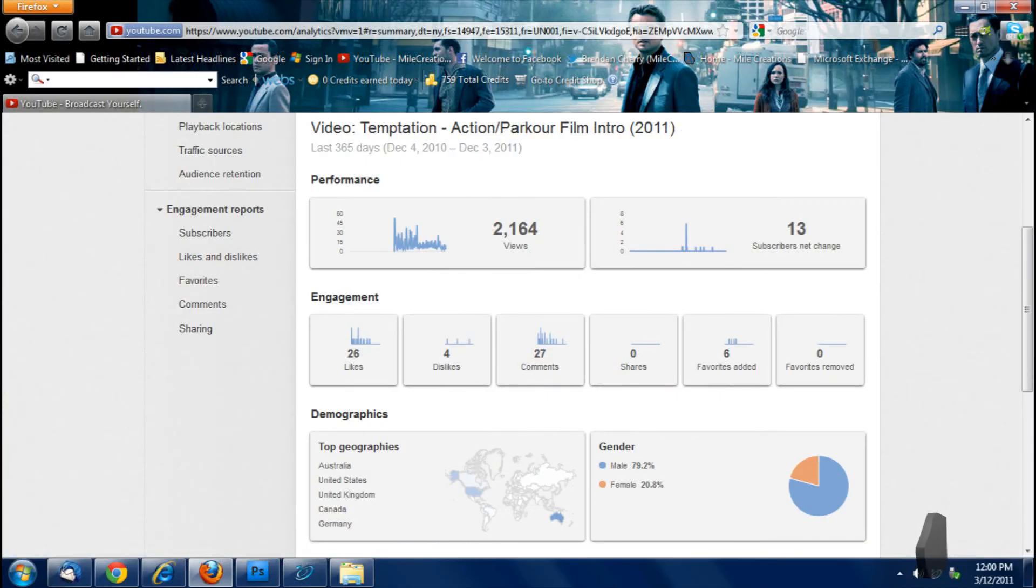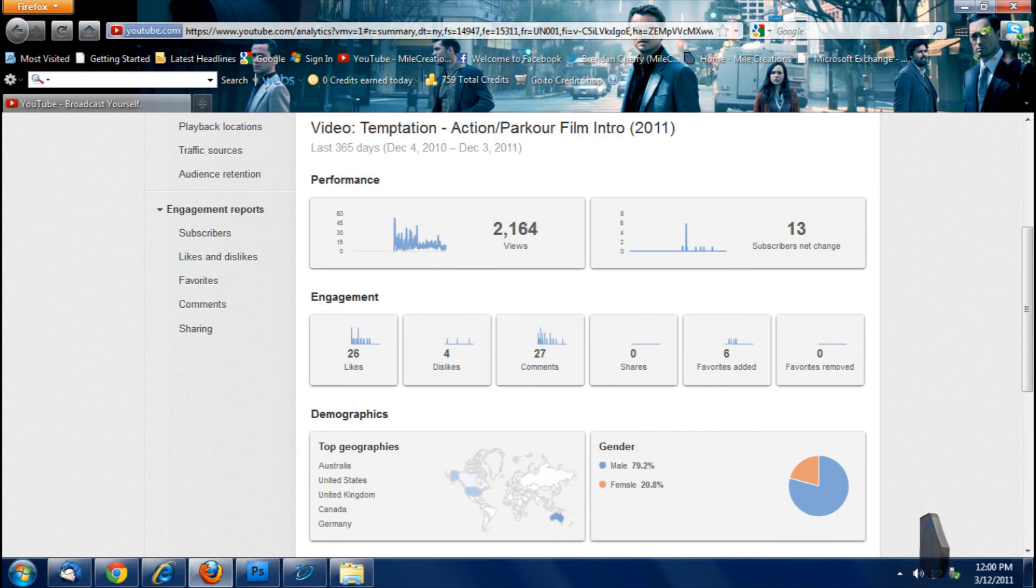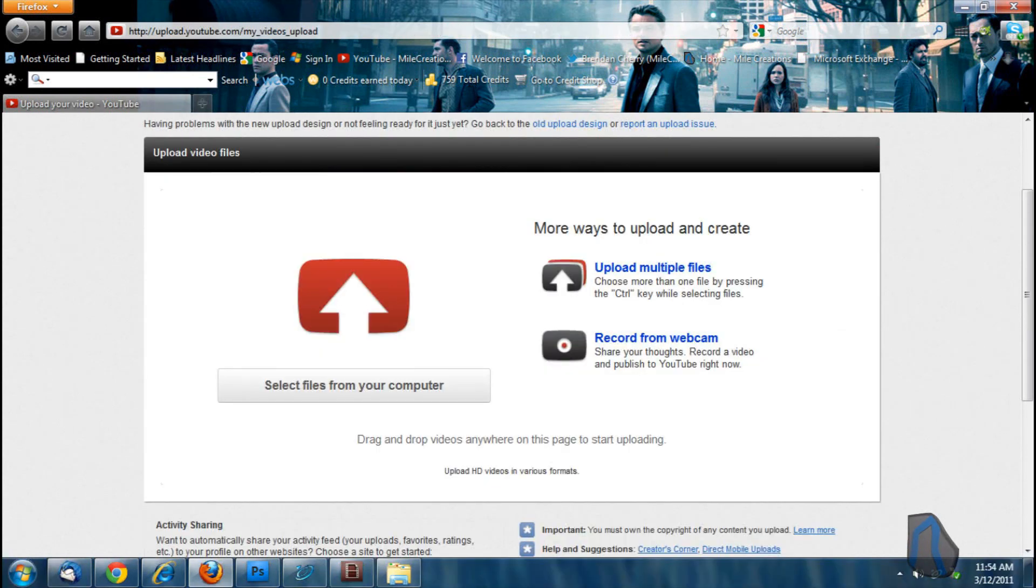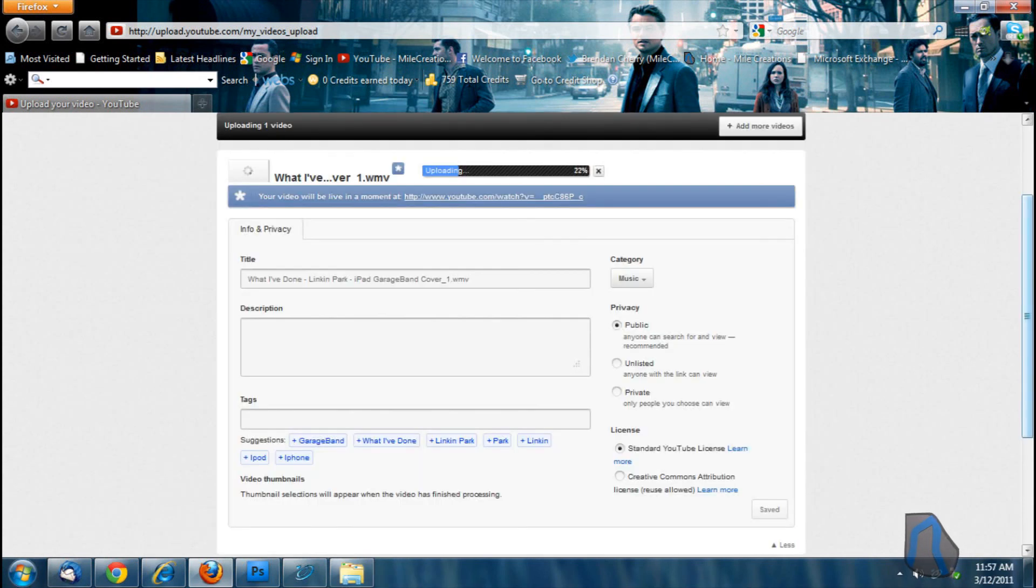Another change that some of you might not have noticed is the insights area, which is now called analytics. Now you can click on any one of these gray areas and it will open up a more descriptive area of what it's describing, and the basic layout of your uploading area has changed as well.